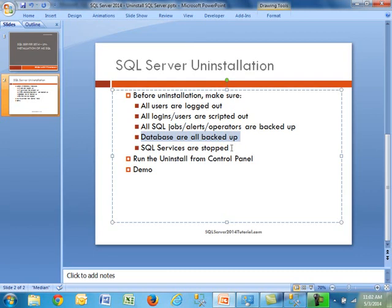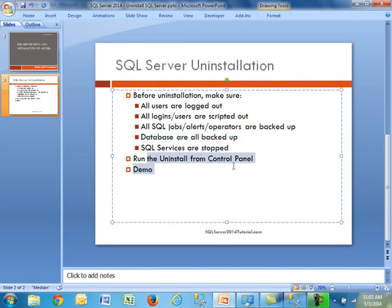And the next step is really optional. As far as SQL services, they're stopped during the uninstall. SQL will go ahead and stop those anyway. But this is, again, if you wanted to do this, maybe you do have a cluster environment running on a Windows cluster, you may want to do this first. So as far as the uninstallation, you can simply do this from the control panel.